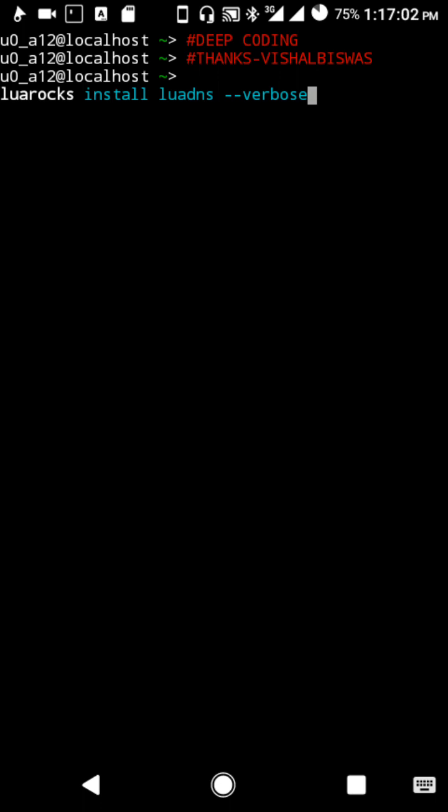One interesting thing is LuaDNS package is outdated since there is no active development in LuaDNS. So we need to patch the source code for installing.